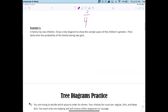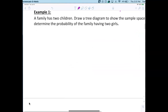Now draw the tree diagram for flipping the coin three times. How many possible outcomes are there? Some said six, eight, nine, four. Let's draw it — flip one, flip two, flip three — and find out.